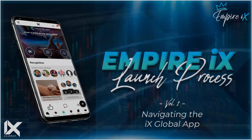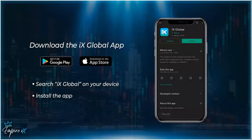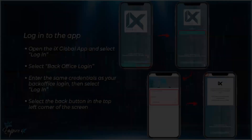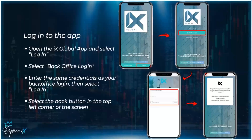The first thing you want to do is download the IX Global app from the Google Play Store or the App Store. Search 'IX Global' and install the app. Once you have it installed, open the IX Global app and select login, then select back office login, and enter the same credentials as your back office login, then select login.